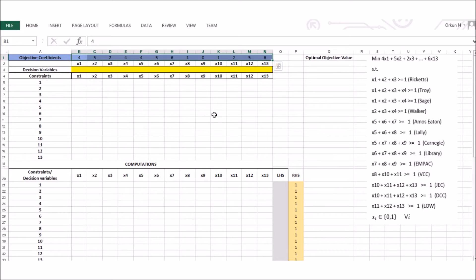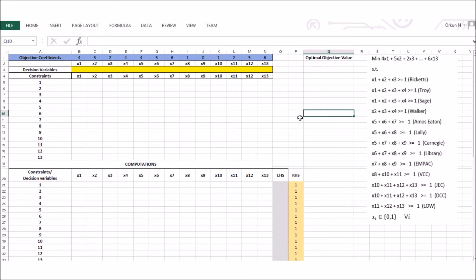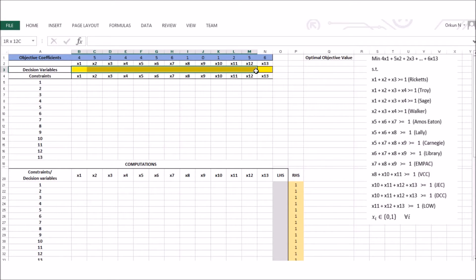We are going to tell Excel about our constraints, objective function, and binary decision variables. Starting with the constraints, I multiply some values with my decision variables. I store my decision variables in these cells — this cell corresponds to x1, this one to x2, this one to x3, and so on. I have 13 of them.